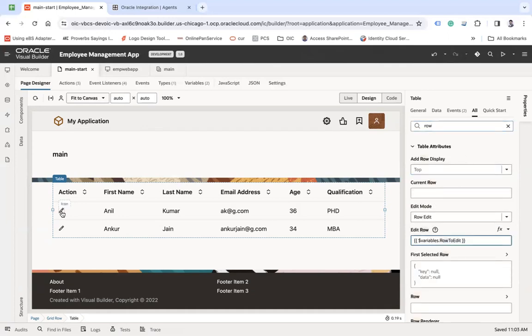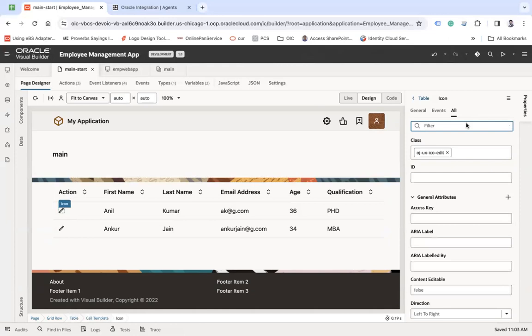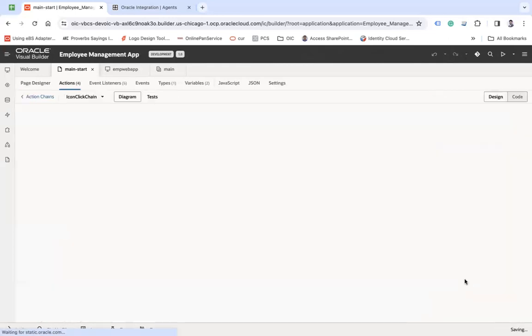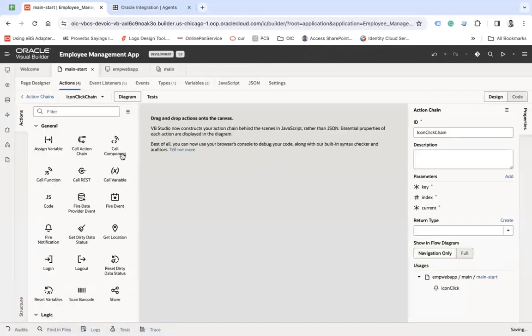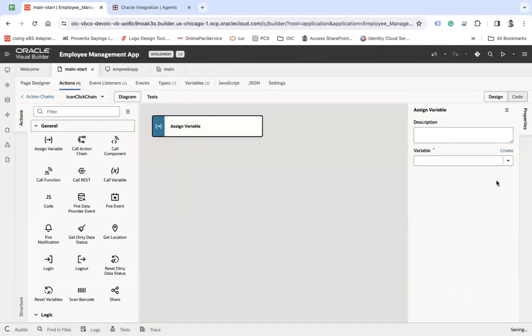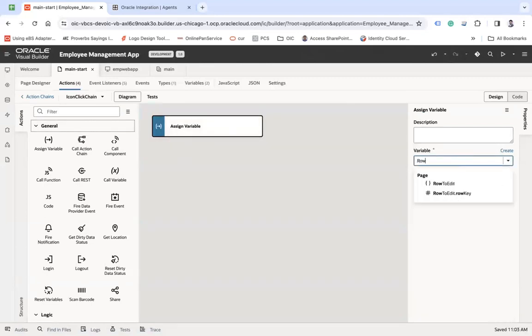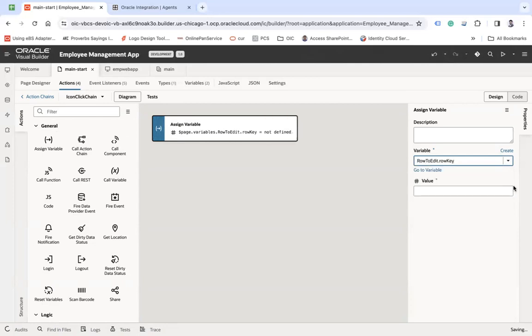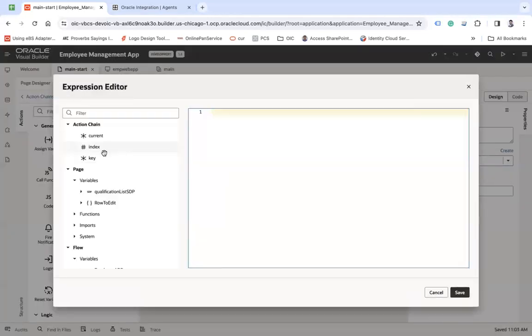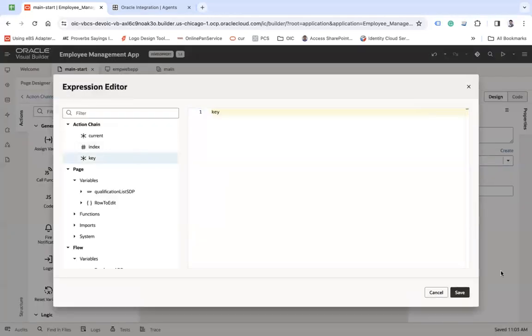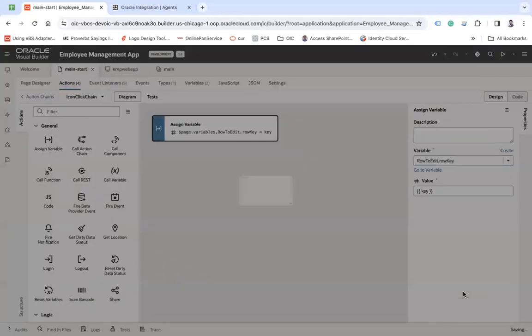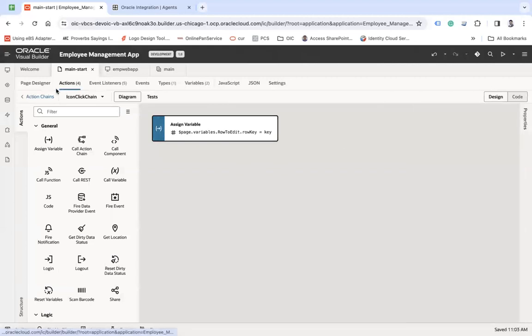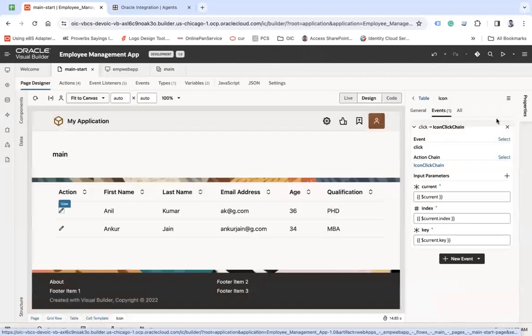Now let's generate an action event here. Let's say on click, and there you assign row to edit row key and then assign the key of your row. Now go back to the page designer.